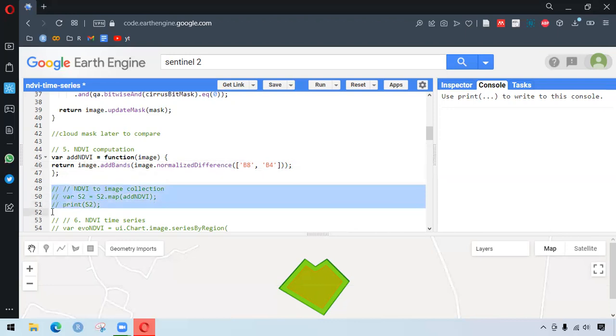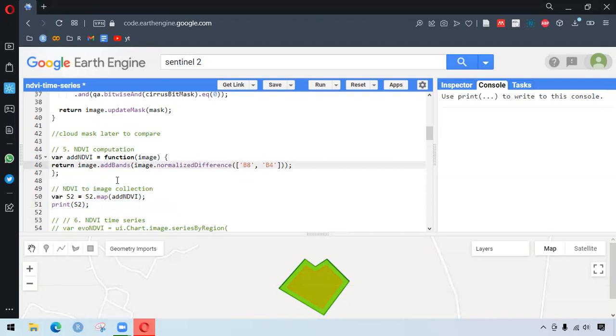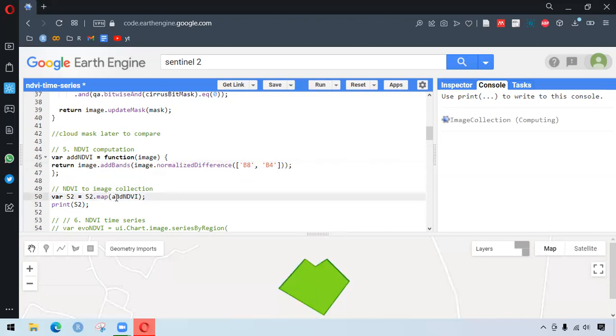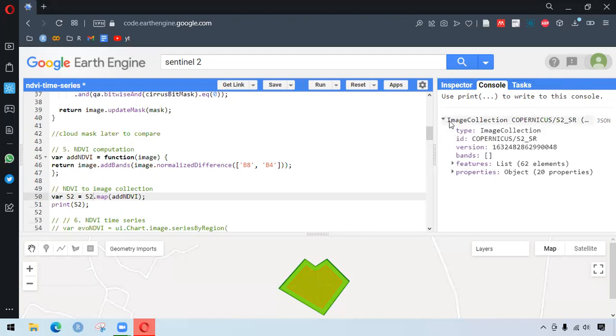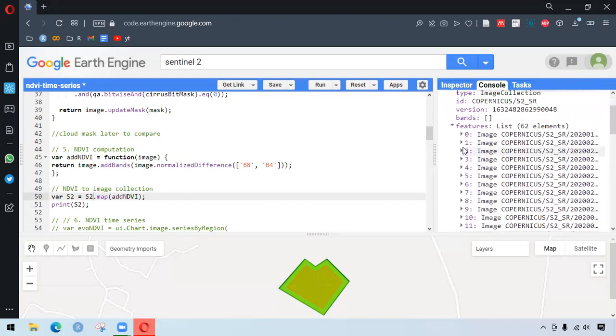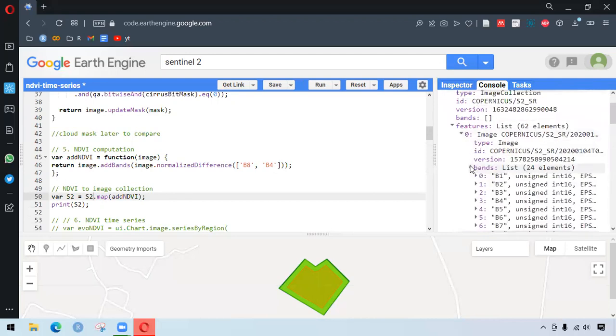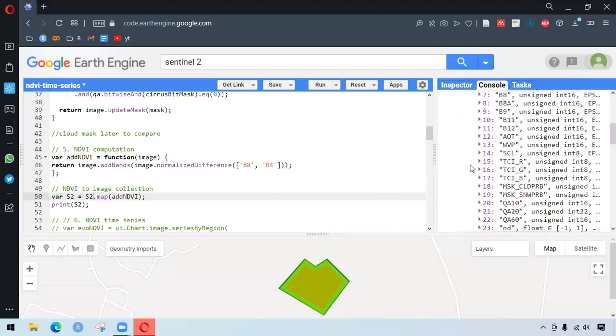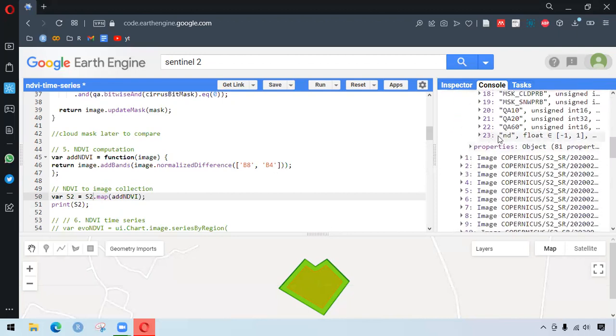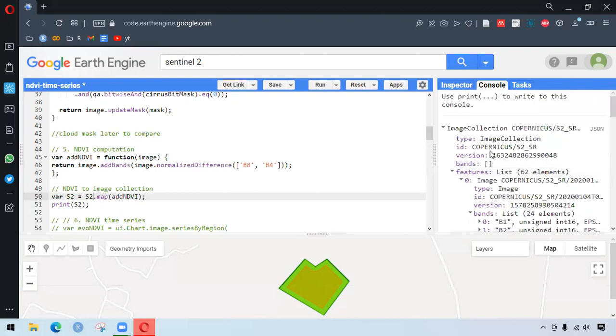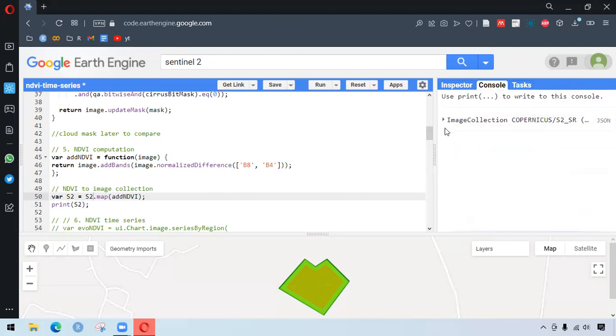So if we run this, we have written here S2 dot map addNDVI. And after running this, it would be added to the bottom of the bands with all the bands. So as we see here, we have images here. And in the bands, we have a new band that is NDVI.